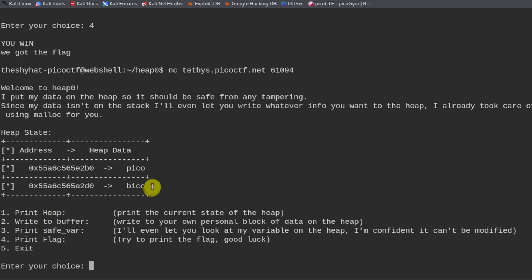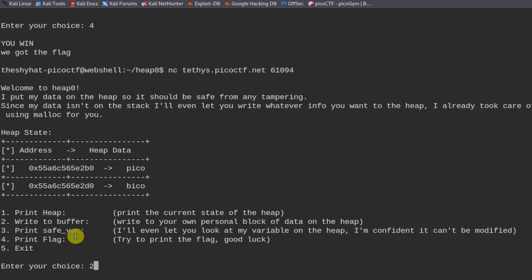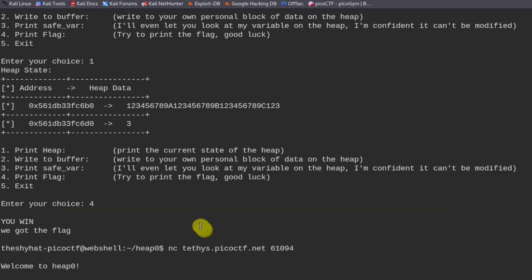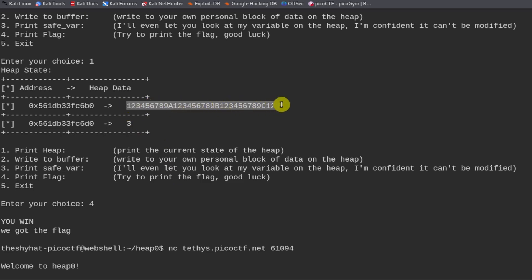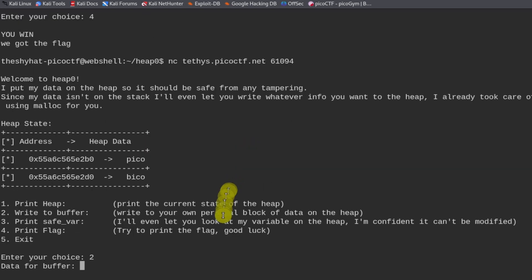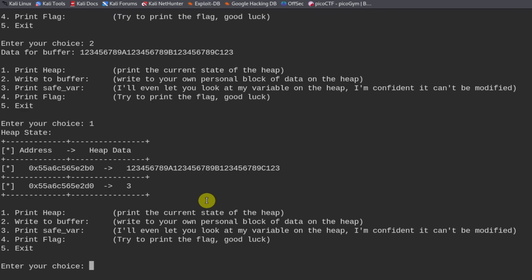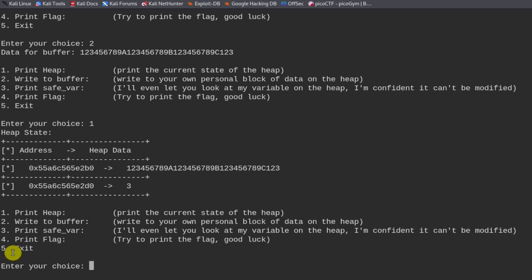We can do the same thing we did just now to get the flag. So we can write to the buffer and send the same data that we sent last time. Paste it in. And then we're going to print the heap one more time, number one. And we see that the heap data has been overwritten. So when we do number four, print flag, it's going to print out the flag for us.